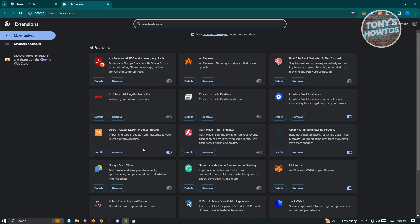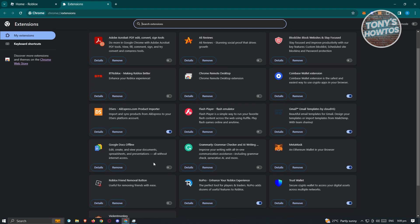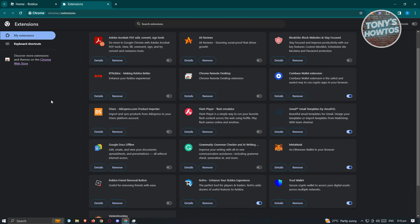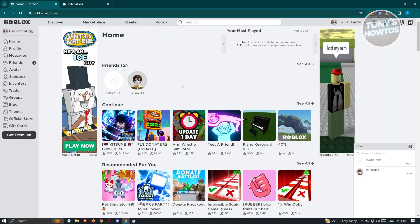Now from here, search for any extensions that you recently installed, and make sure that you disable them. To disable them, just click on the switch icon here to disable them. Once you've done that, you can go ahead and go back into Roblox and see if that solves your issue.